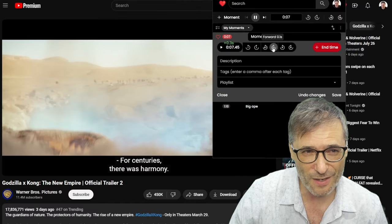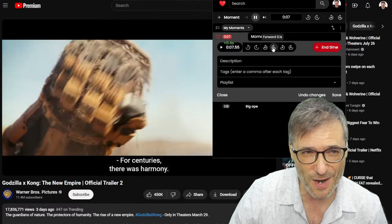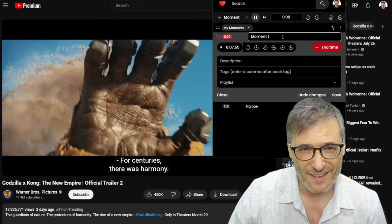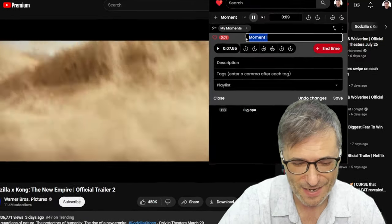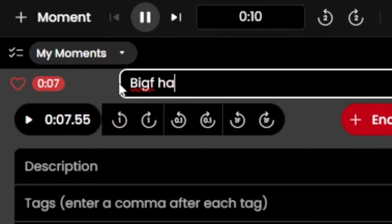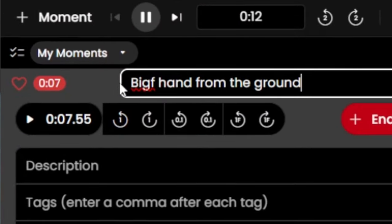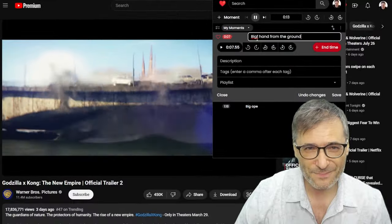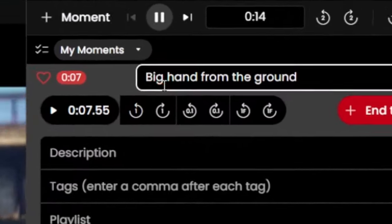For the first moment, I also want to adjust a little to get to that big hand. Moving forward a second — right there. This would be 'Big Hand from the Ground,' spelled correctly.